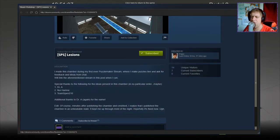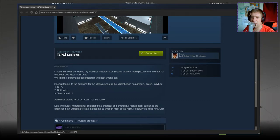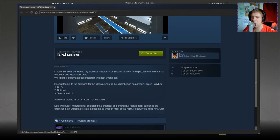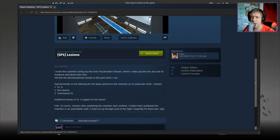I made this chamber during my first ever Puzzle Maker stream where I make puzzles live and ask for feedback and ideas from chat. We'll link the aforementioned stream in the post when I can. Special thanks to the following ideas present in the chamber: Dr. A, Niu, Harim, and TeamSpen. Additional thanks to Dr. A again for the name.